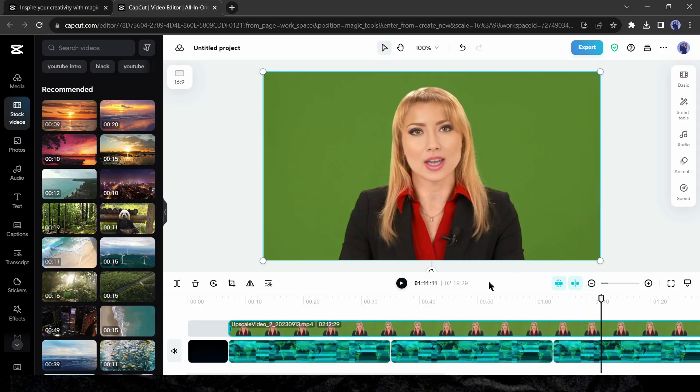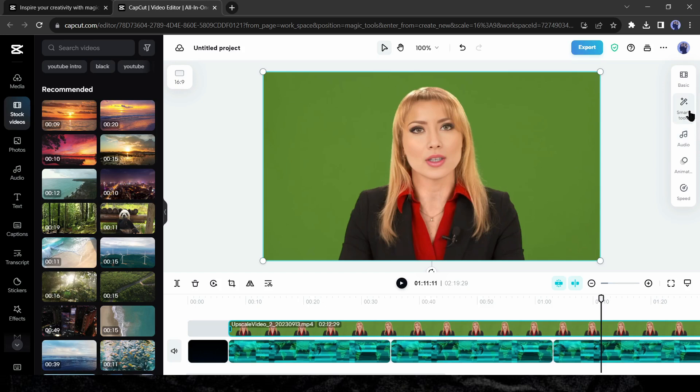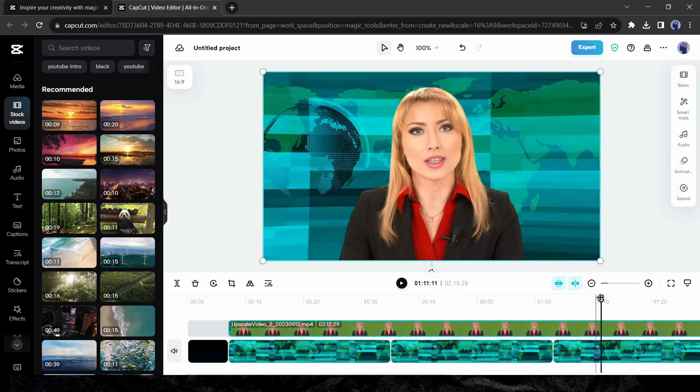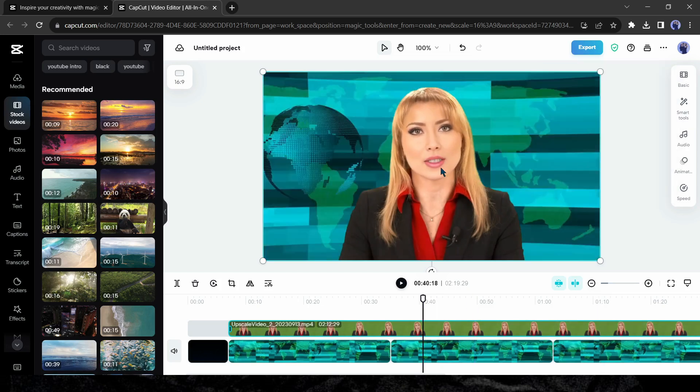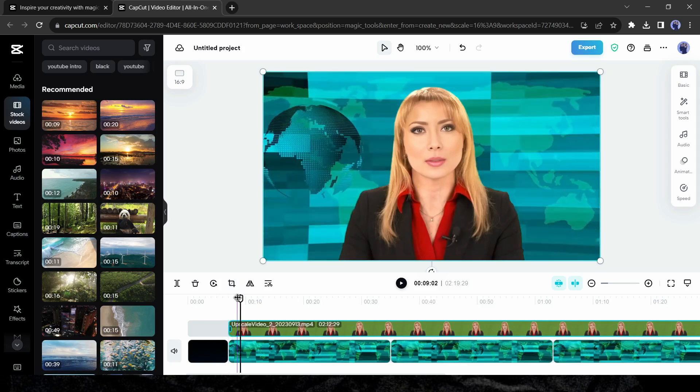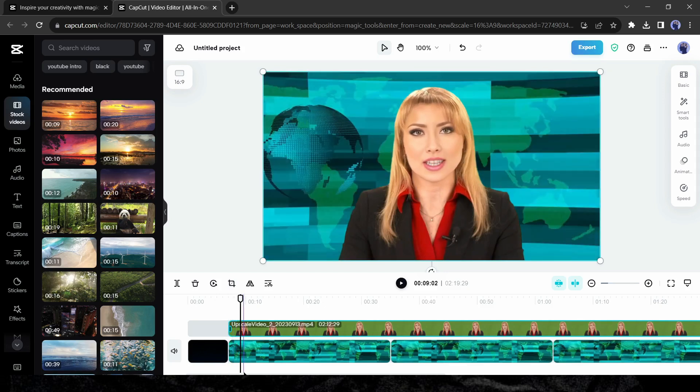After adjusting the length of the main footage and the background footage, we have to remove the main footage background. To do this select the main footage and then click on smart tool from here. After that turn on the auto removal option. Now we have to wait some time to complete the process. Alright, our background has been removed and now it's looking like a professional news video.